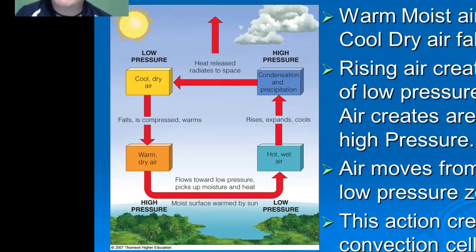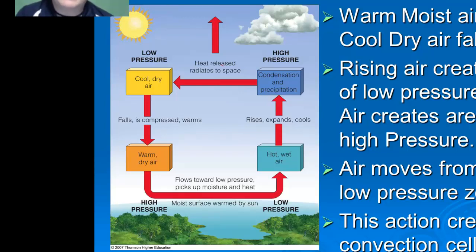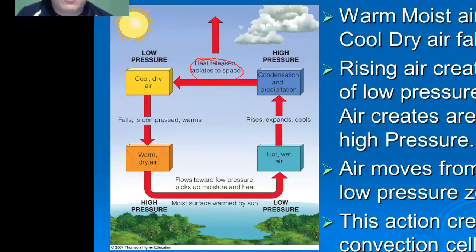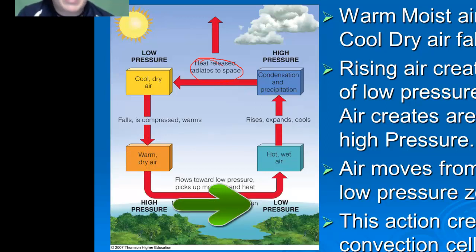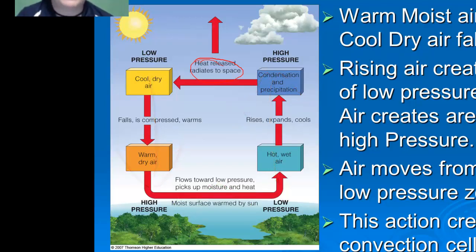As the sun heats up bodies of water like the ocean, that warm, moist air rises, expands, and then cools as it gets higher into the atmosphere, where it will condensate and form clouds, which will eventually lose its moisture as a result of precipitation. That air also loses its heat through radiation out into space, resulting in cool, dry air that begins to fall and compress and warm as it gets lower in the atmosphere, creating a high pressure zone. Air moves from high to low pressure, creating a convection cell as warm, moist air rises and cool, dry air falls, distributing heat and moisture across planet Earth.